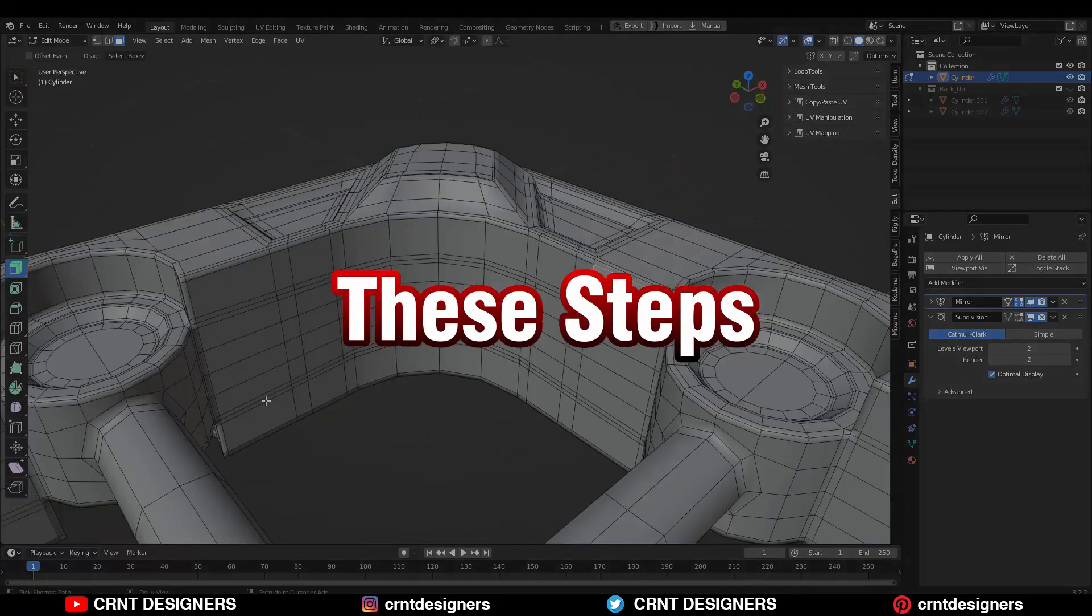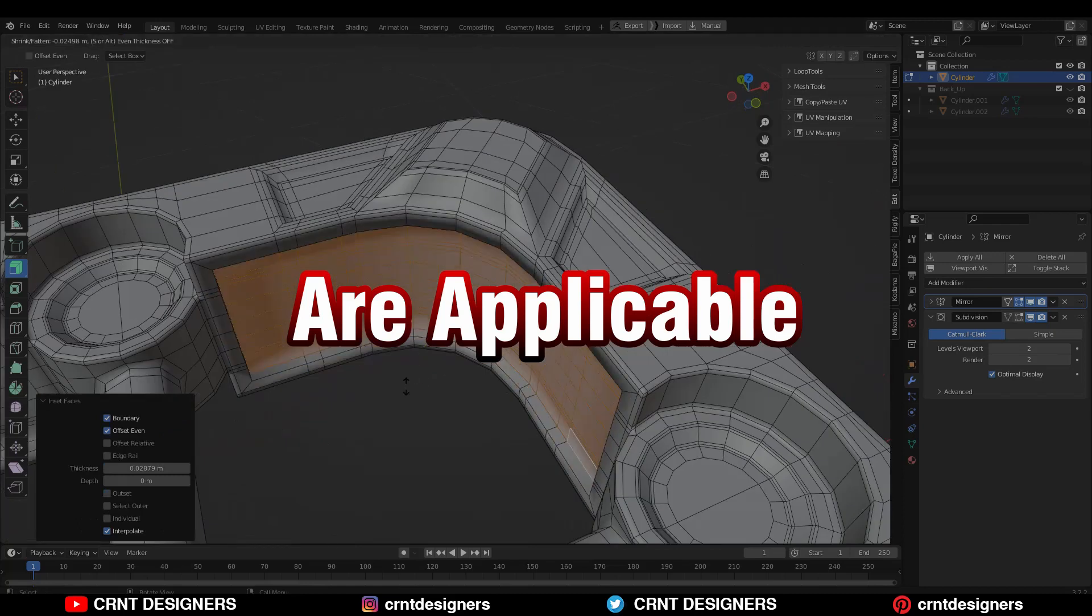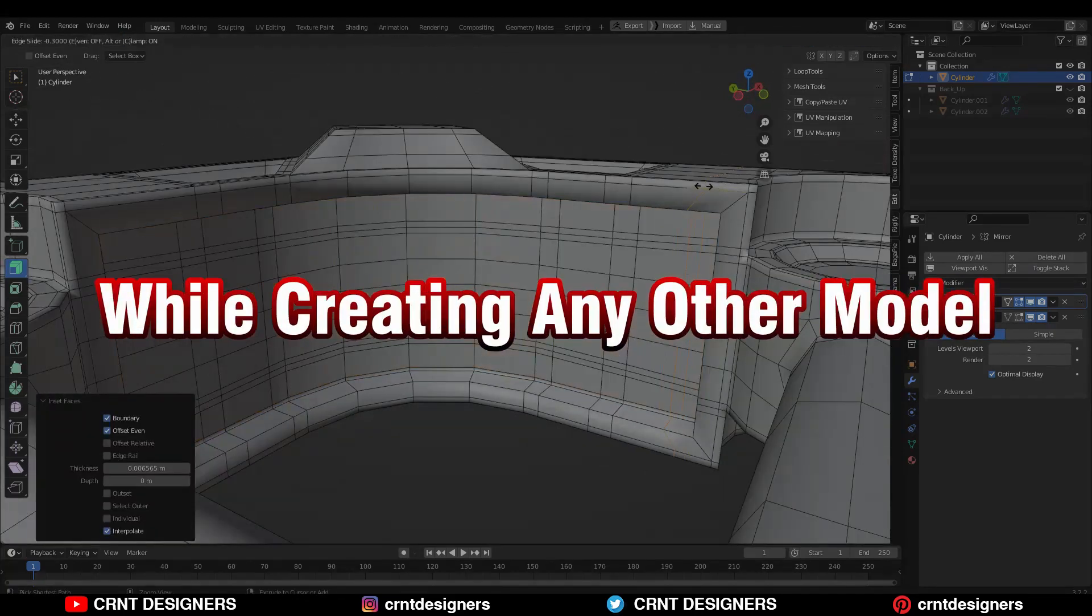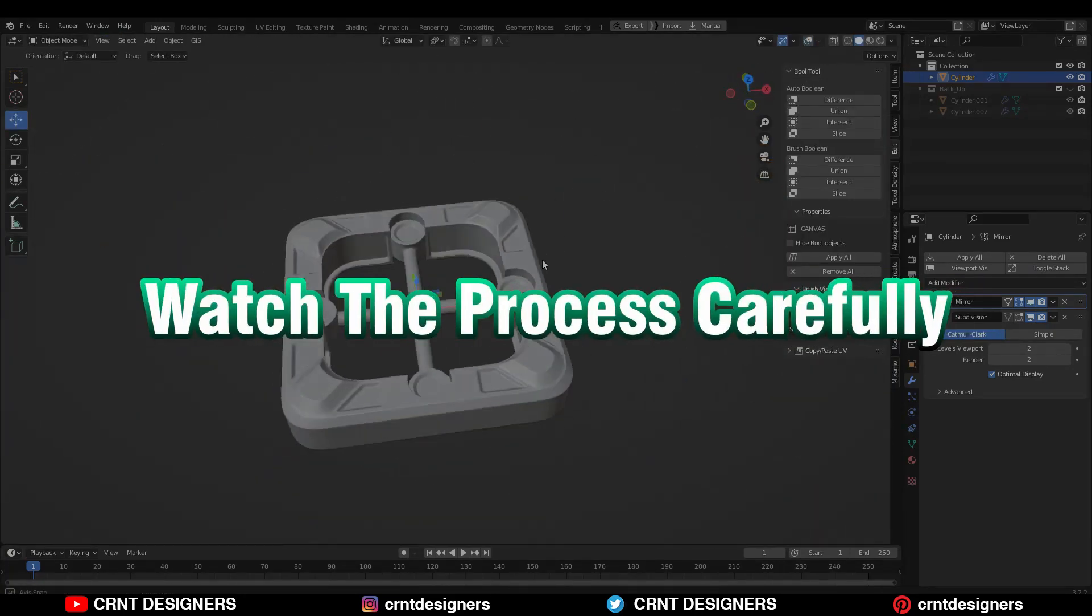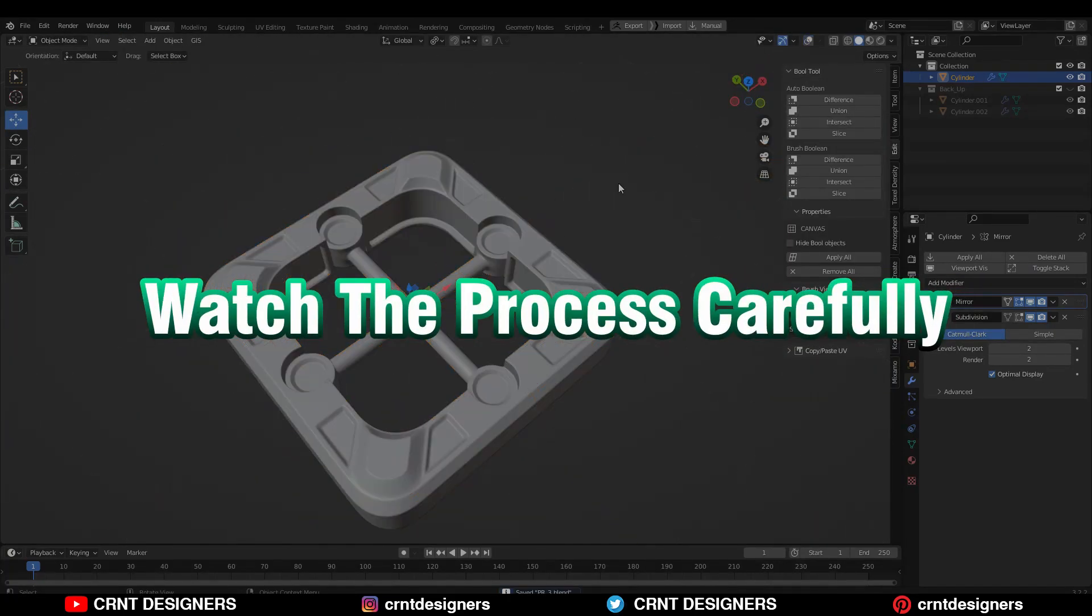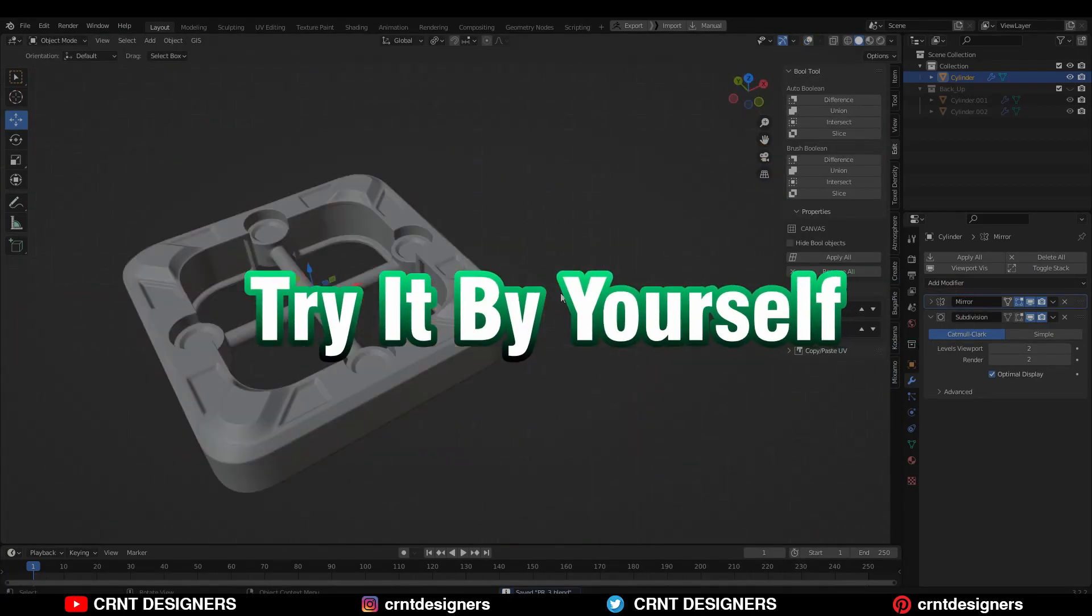These steps are applicable while creating any other model. So watch the process carefully and try it by yourself.